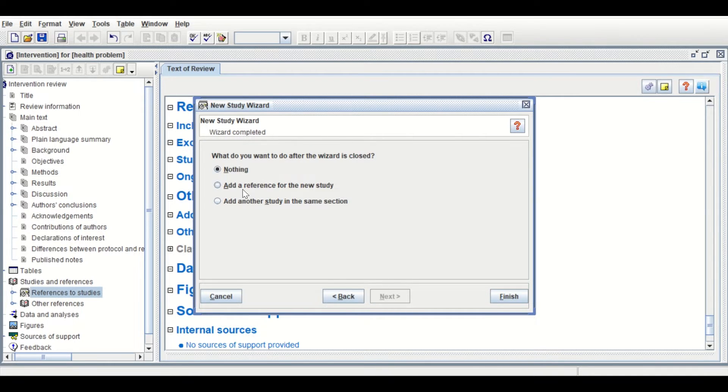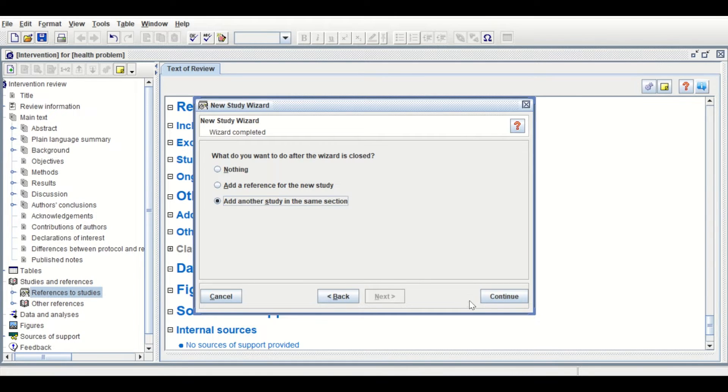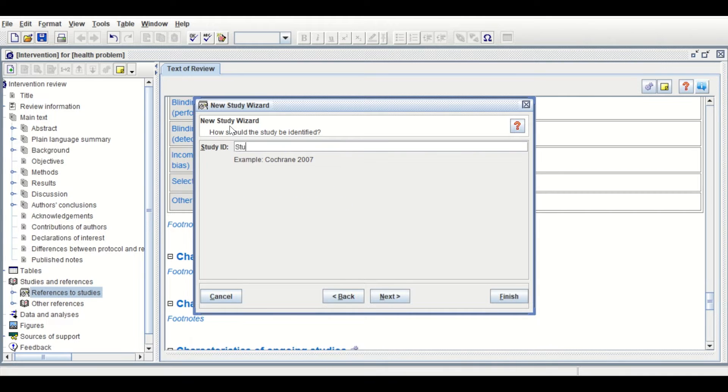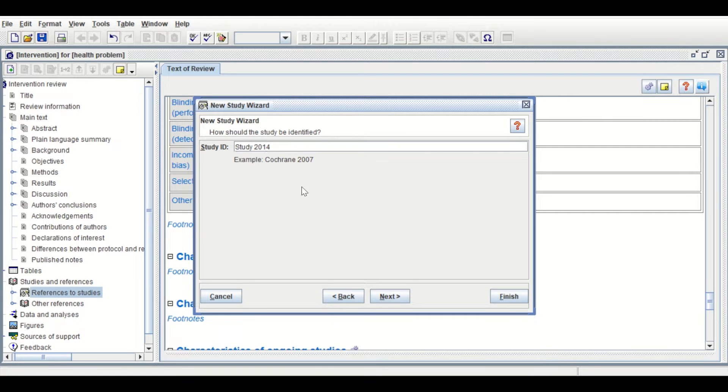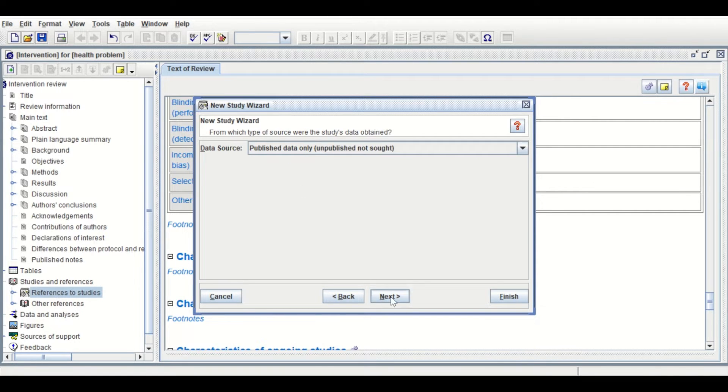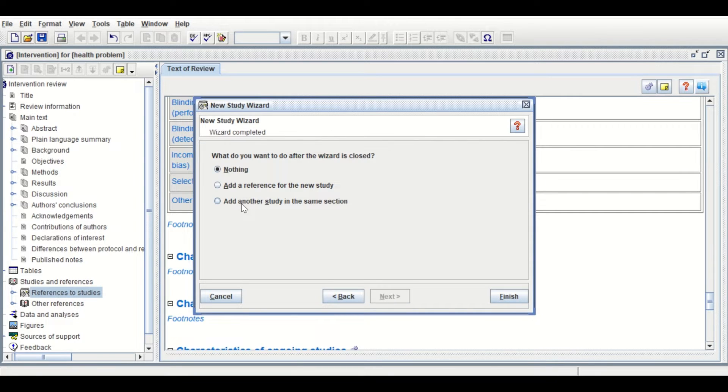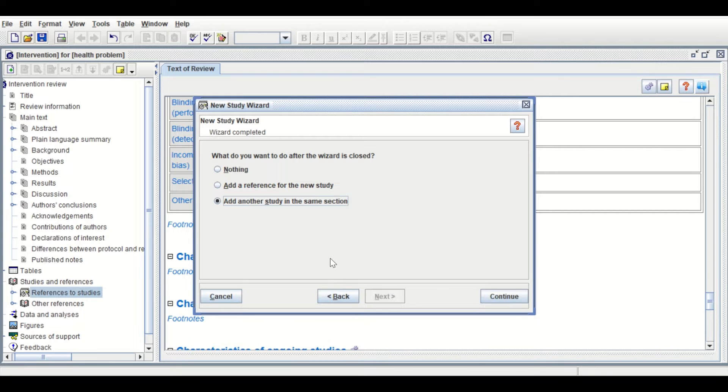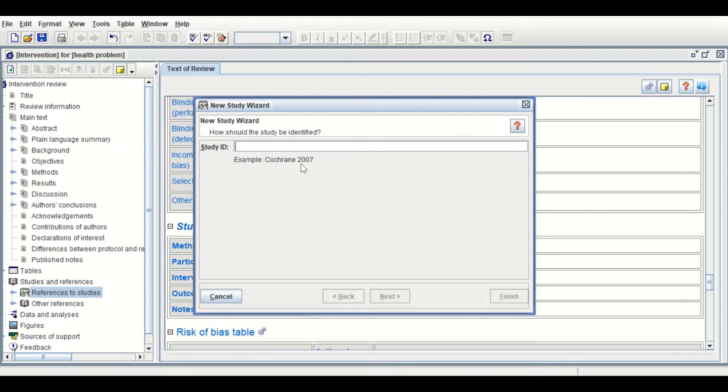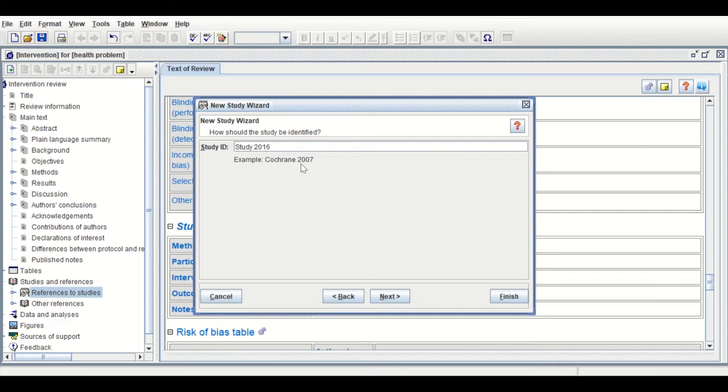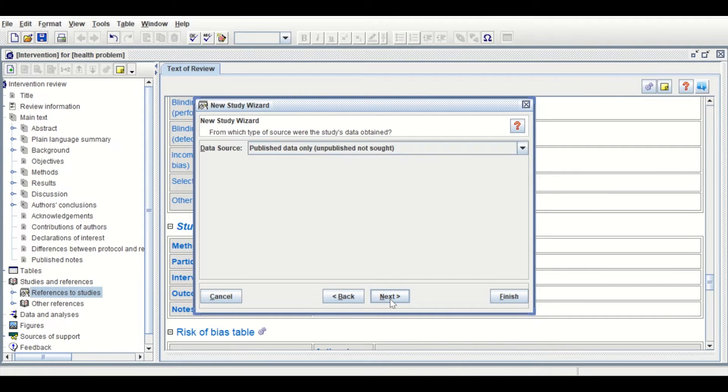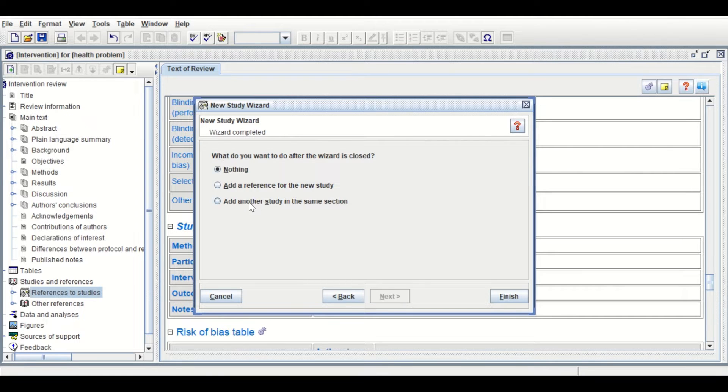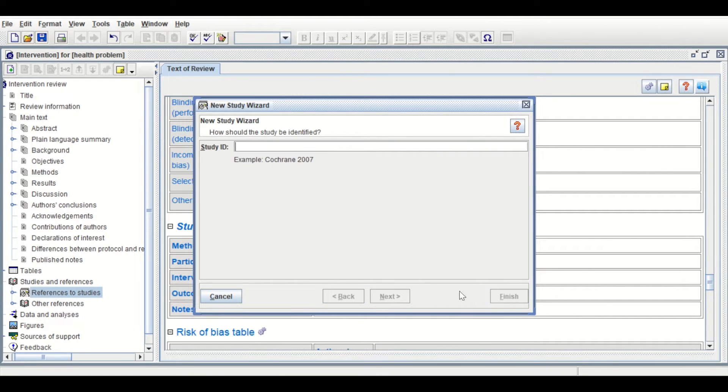Insert Study 2, which is 2014. Click Next through the screens, then add another study to the same section. As I'm going to add four studies, insert Study Number 3, which is 2016. Click Next and add another study in the same section.